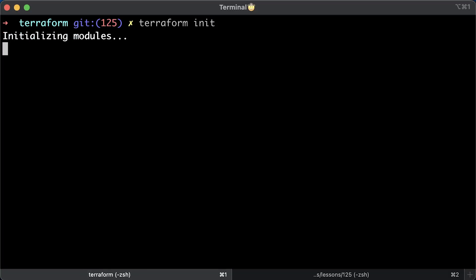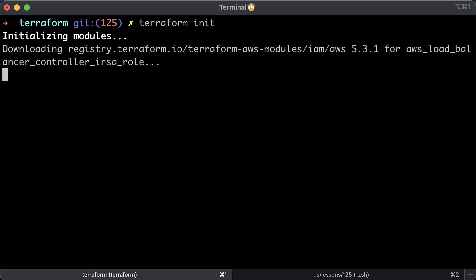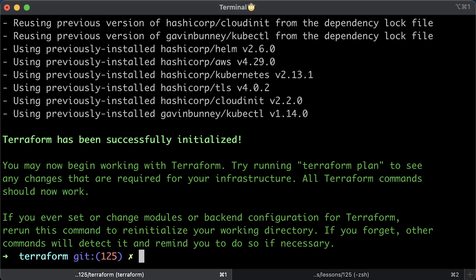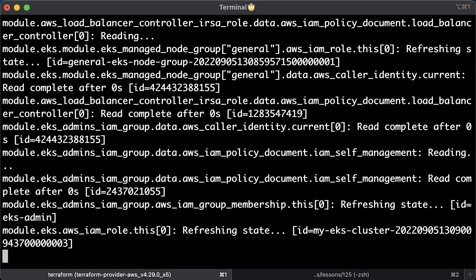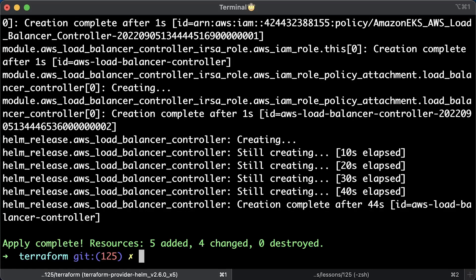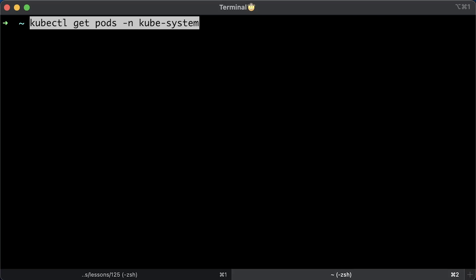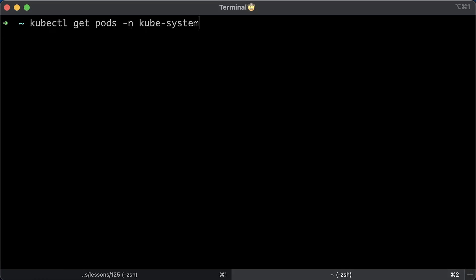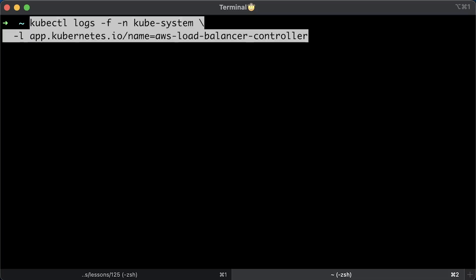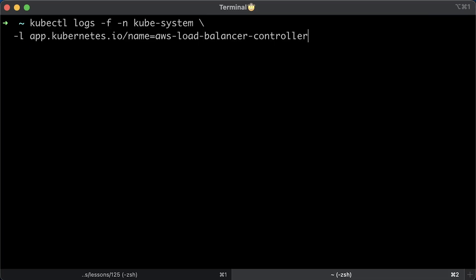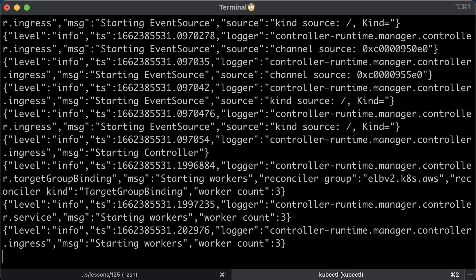We're done with Terraform, now let's apply. Check if the controller is running. You can watch logs with the following command.